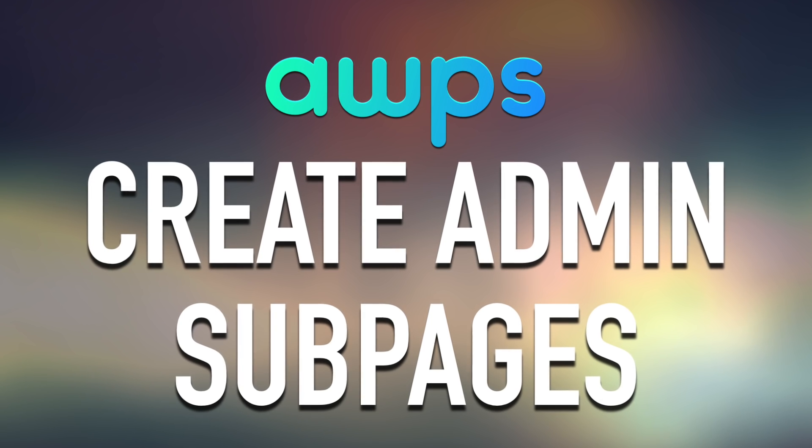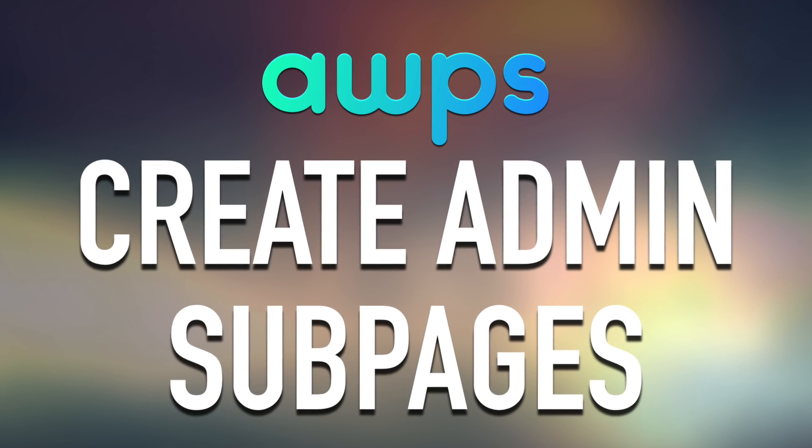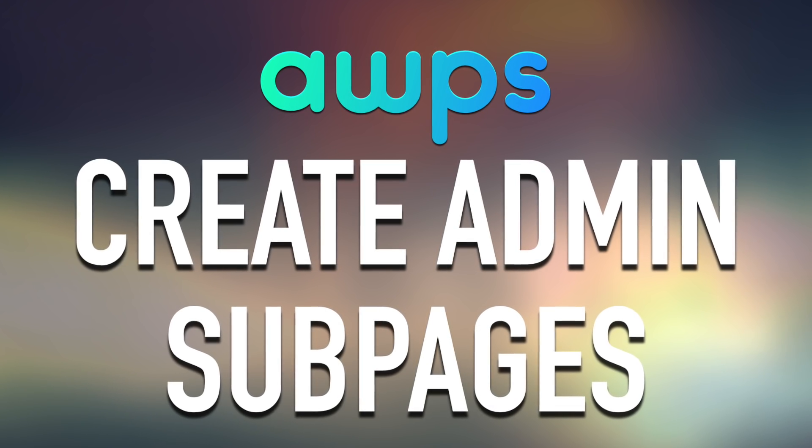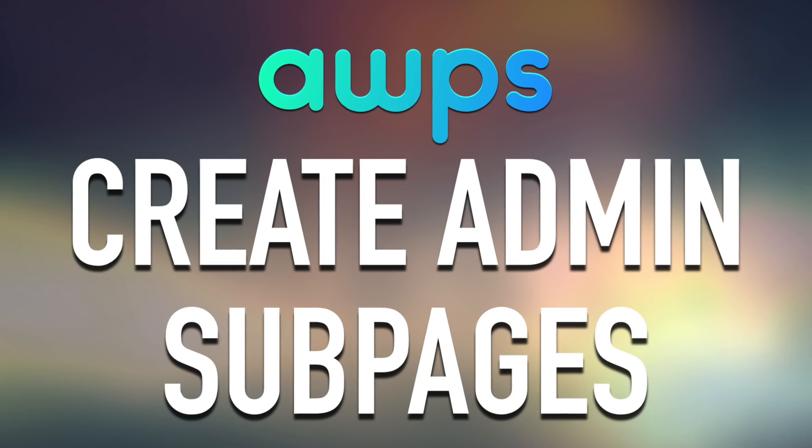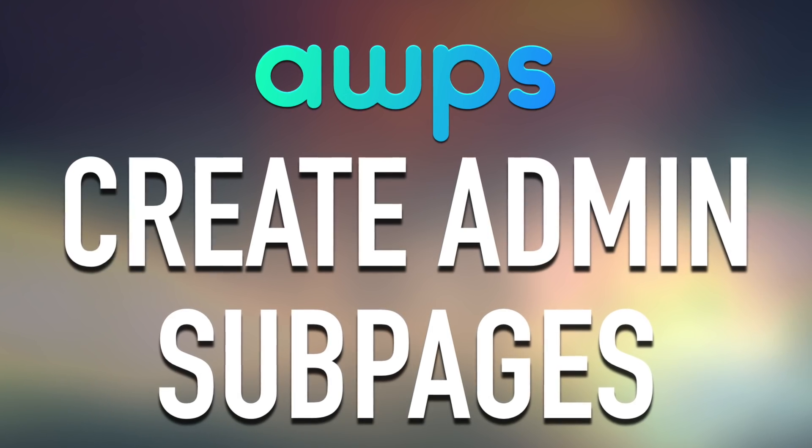Hey, what's up, guys? Alex here. Thank you for checking this video and welcome to another episode about AWPS, the Alicad WordPress starter theme for developers.